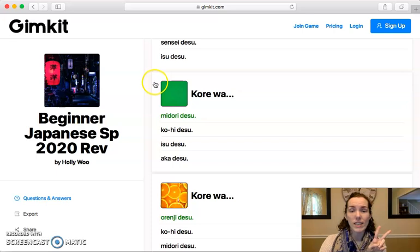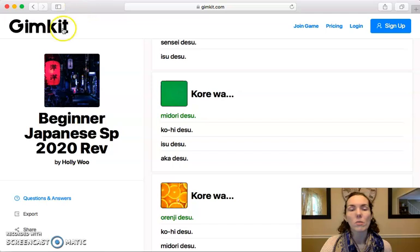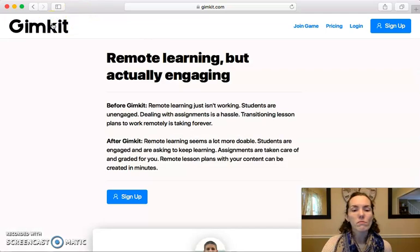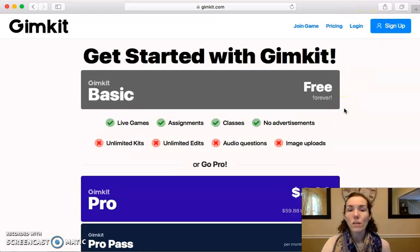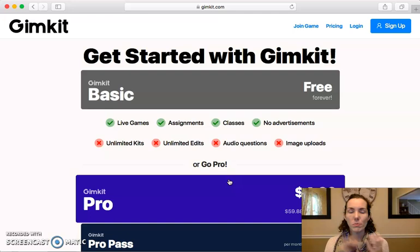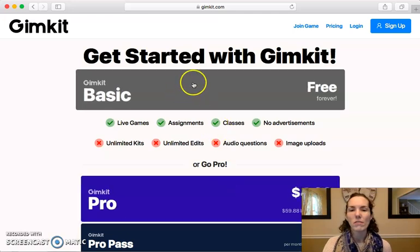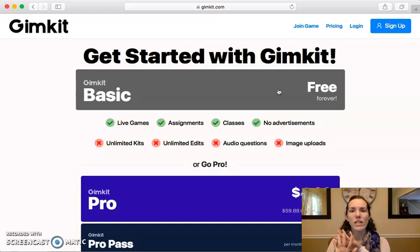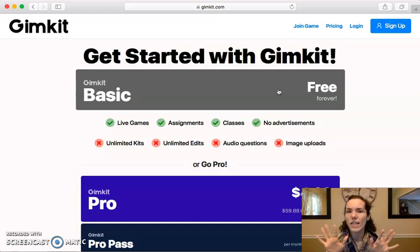The second way I'm going to show you to practice today is if you want to actually play the game. For this, you do need an account, so we're going to go back to GimKit.com and click sign up. There are a few different options for signing up. I have a pro account, but if you have a free account, that is completely fine. It'll normally let you create five sets, and right now they have a special going on for the COVID-19 situation where you can create 10 sets for free and edit those one time each.